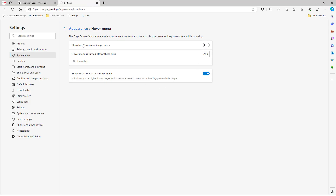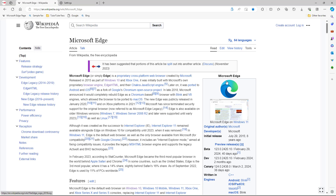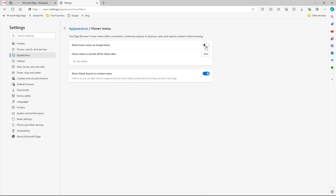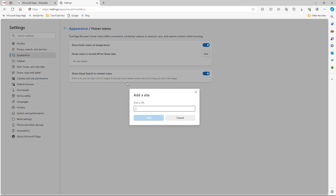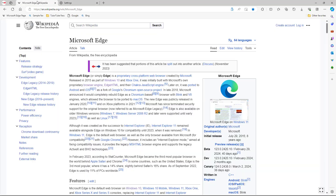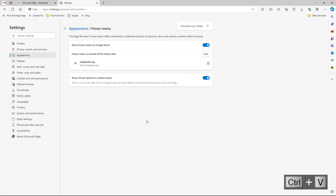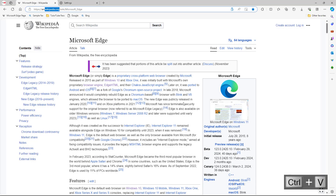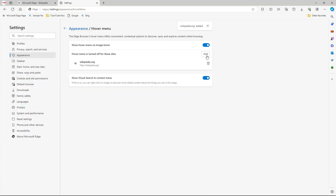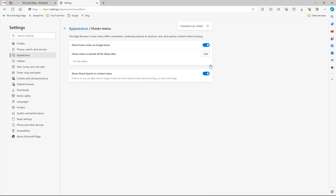If you don't want the hover menu to show, you can simply disable it and it won't show anymore. You can also turn the hover menu off for certain sites — for example, paste in wikipedia.org and add it, and the hover menu gets turned off for that particular site. You can also delete entries from this list.